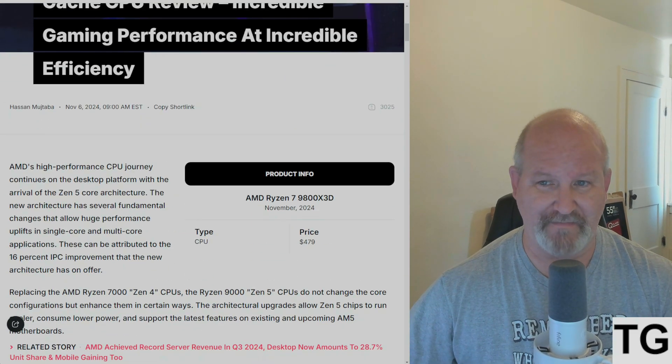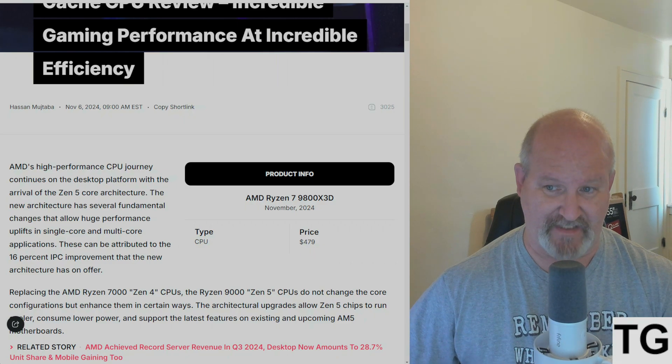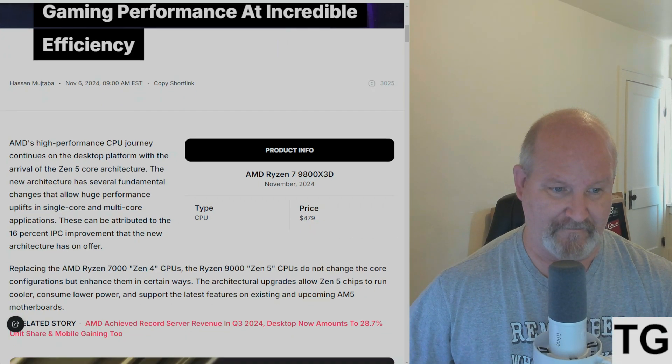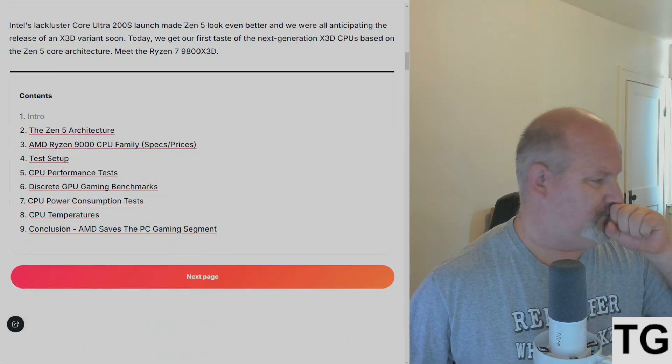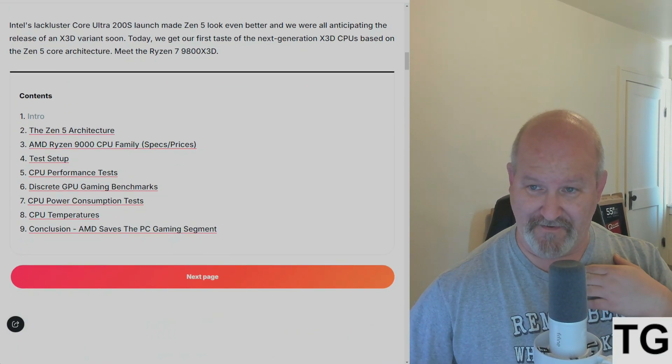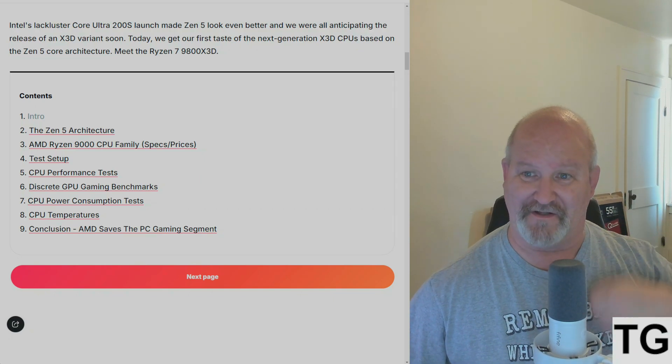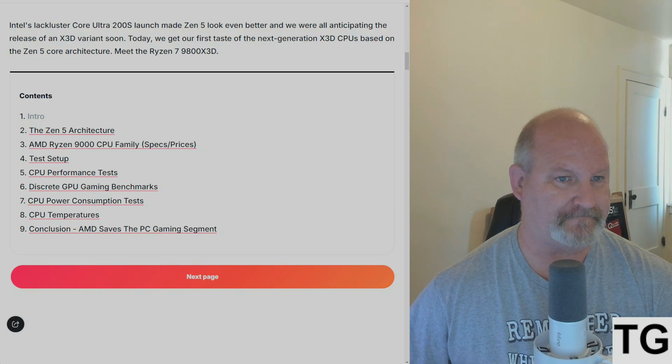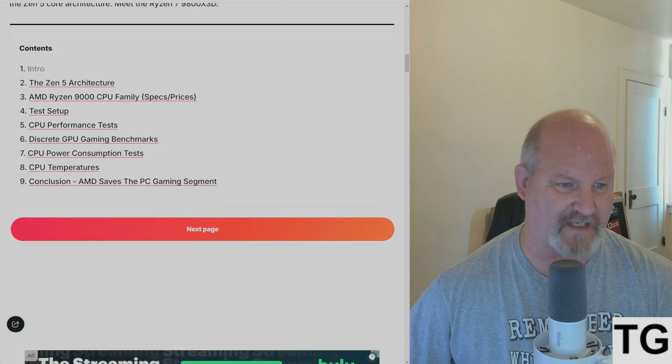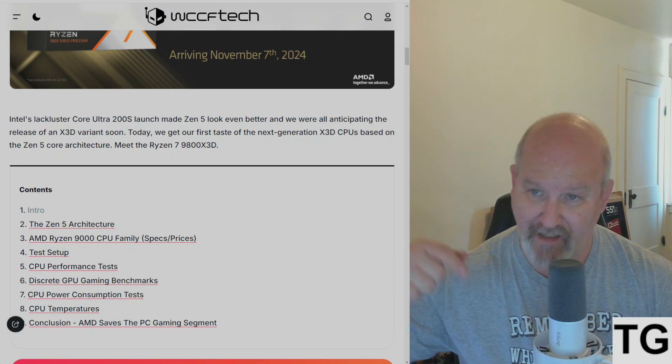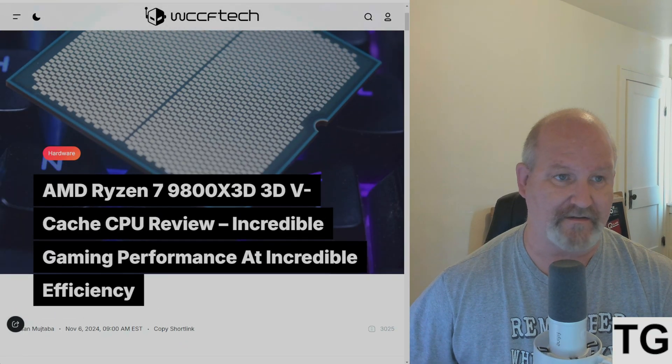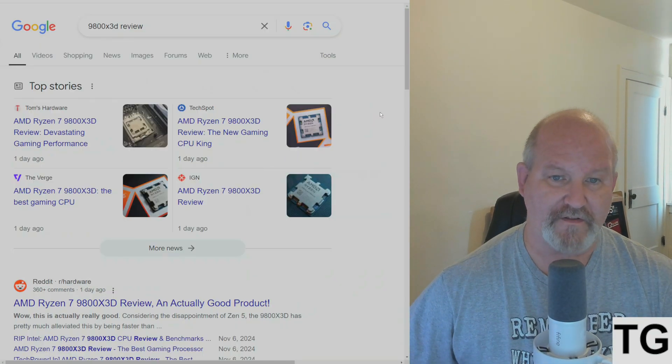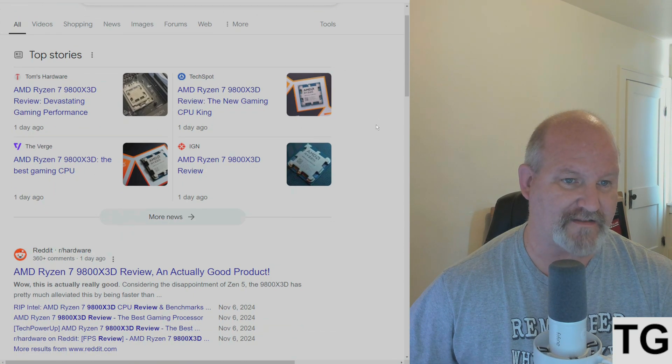Price maybe later, maybe six months down the road the price might come down a bit. Sorry, the coffee's coming up sometimes. We got WCCFtech with a nine-page review I will link in the description. I won't go through the weeds here.